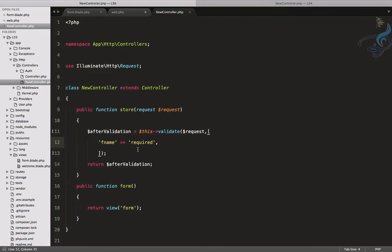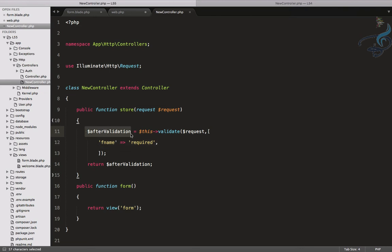So that means, the field you are validating is only going to return after validation is successful. So this is very useful when you have large number of field, and then you don't have to type the field name two times, one for validation, one for create even for update.